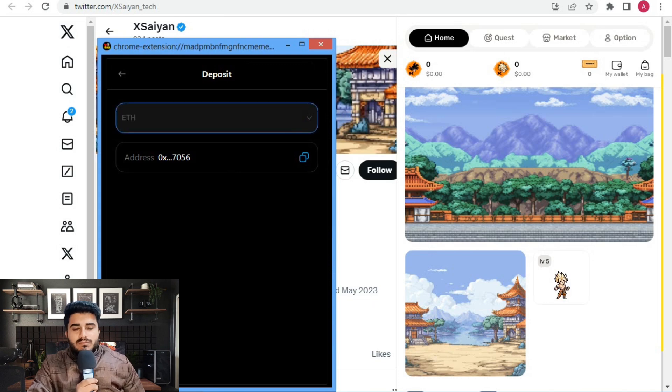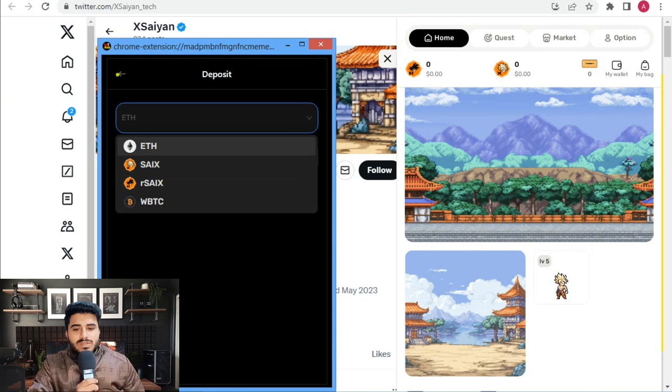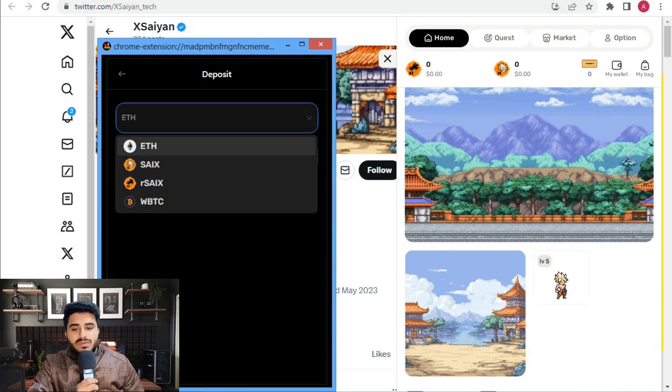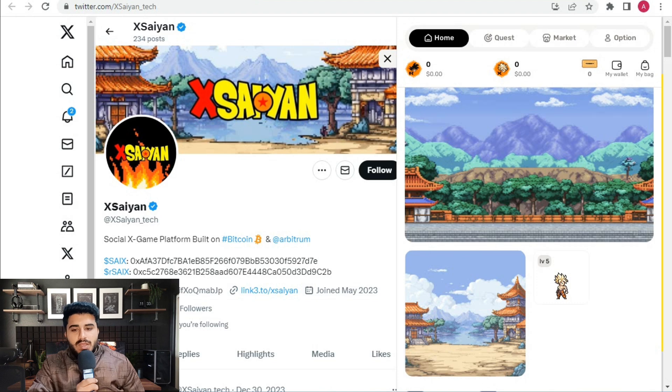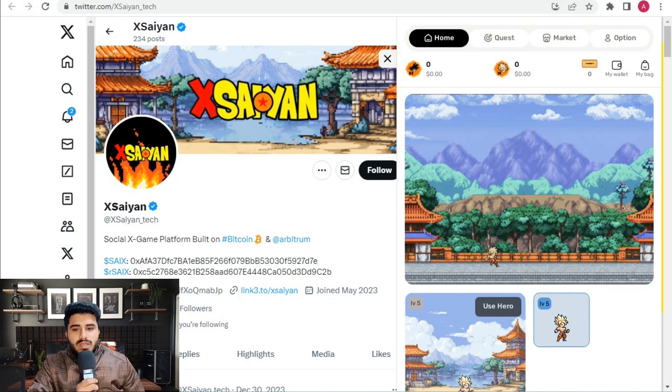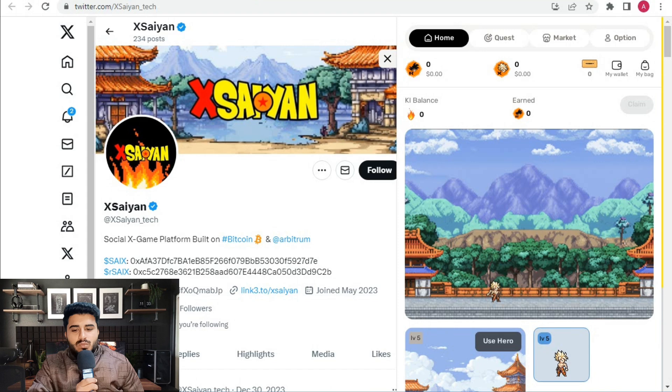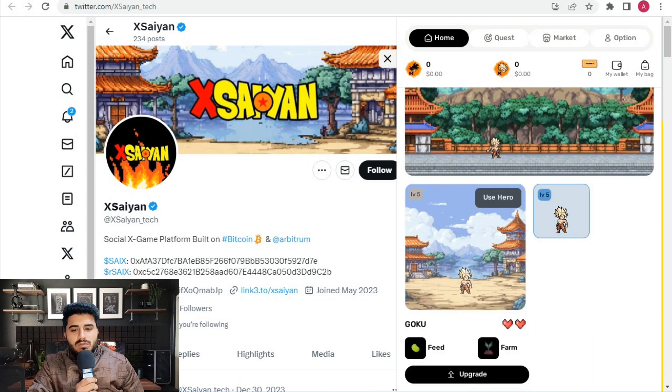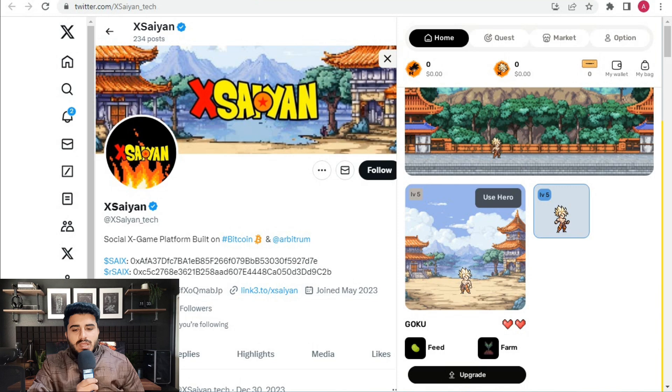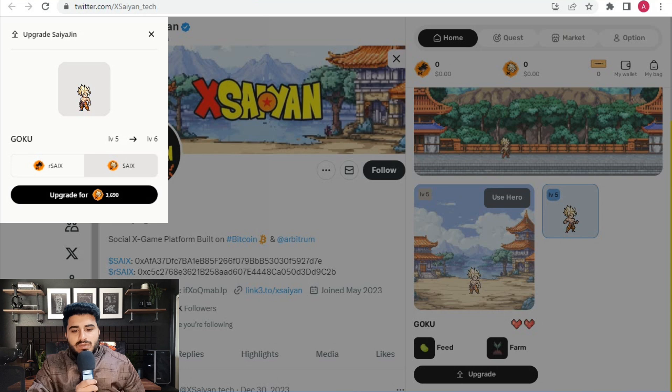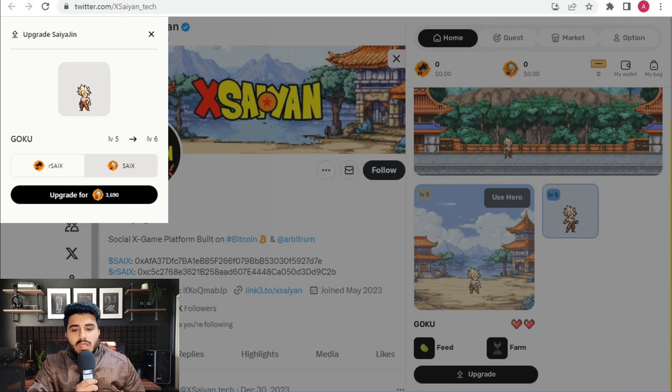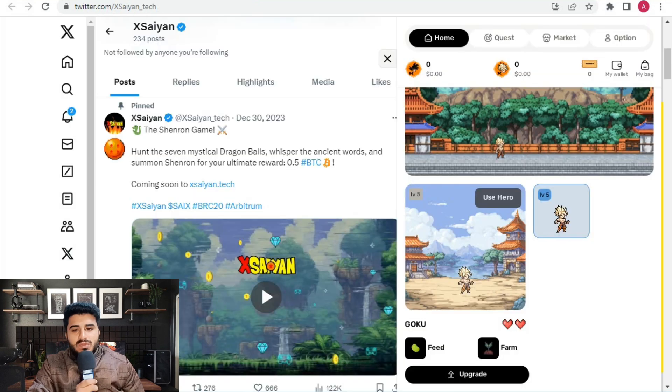Here's my gameplay. You can check out my level 5 NFT upgraded. The homepage shows quest and market options. Here's my level 5 NFT, and you can find amazing characters by connecting X to Xsaiyan. Just click on the upgrade button. After upgrading, you can upgrade to level 6 for 3,690 Xsaiyan tokens.